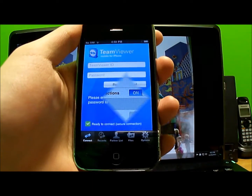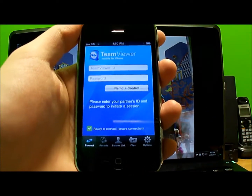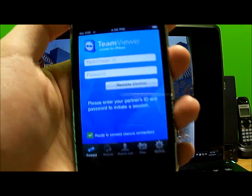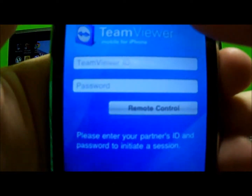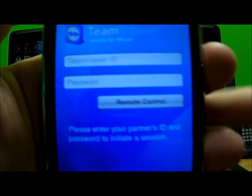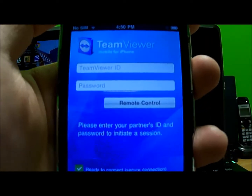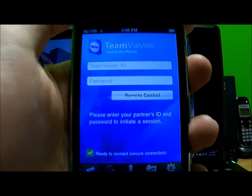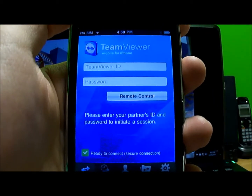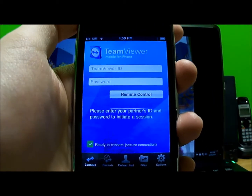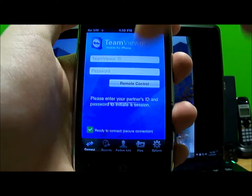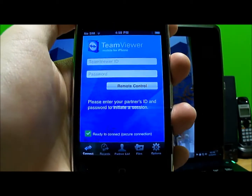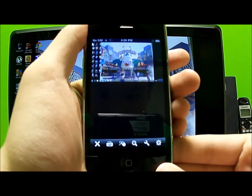To get this application running you must first type in the TeamViewer ID and your password, which will be provided for you from the program that you downloaded on your computer. There will be a link in the description below.